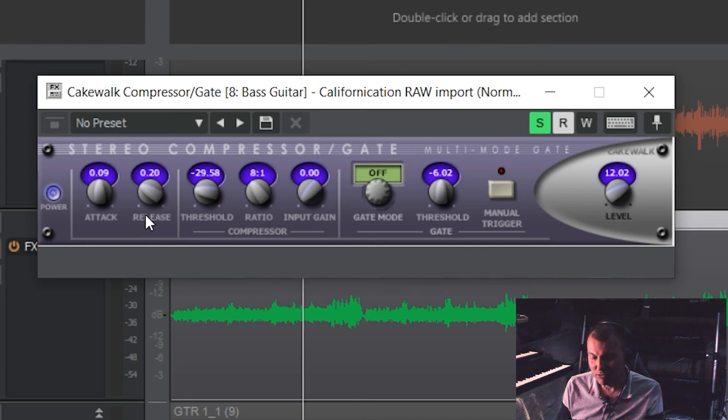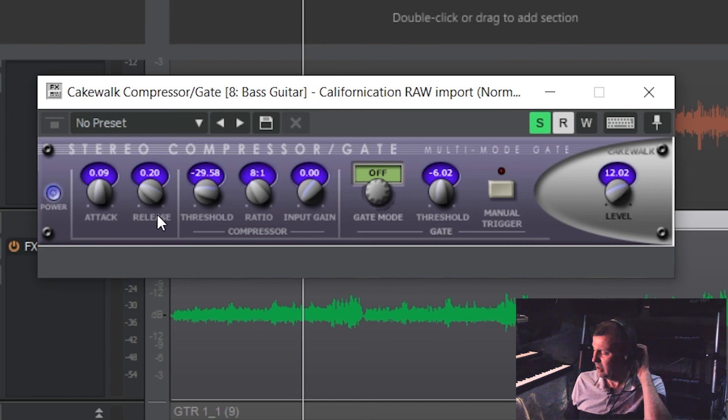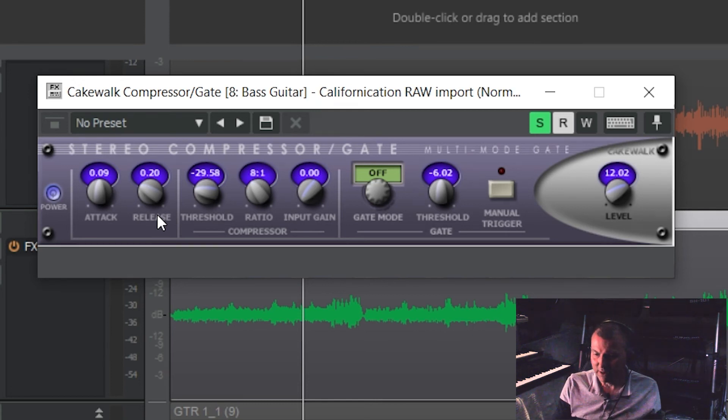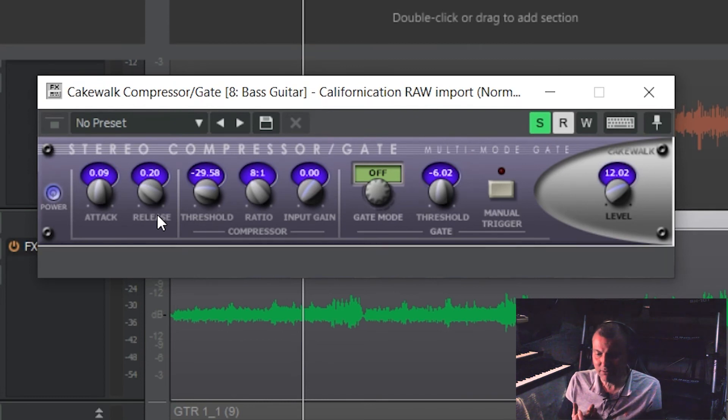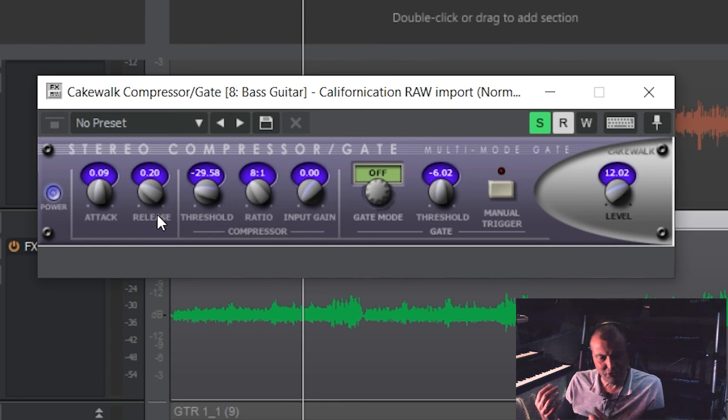The release, sorry I should have mentioned that before as well. Release is how quickly the compressor switches off again after you've fallen below the threshold level again. Now with the release, you really want it as quick as possible so it can recover to compress the next sound.